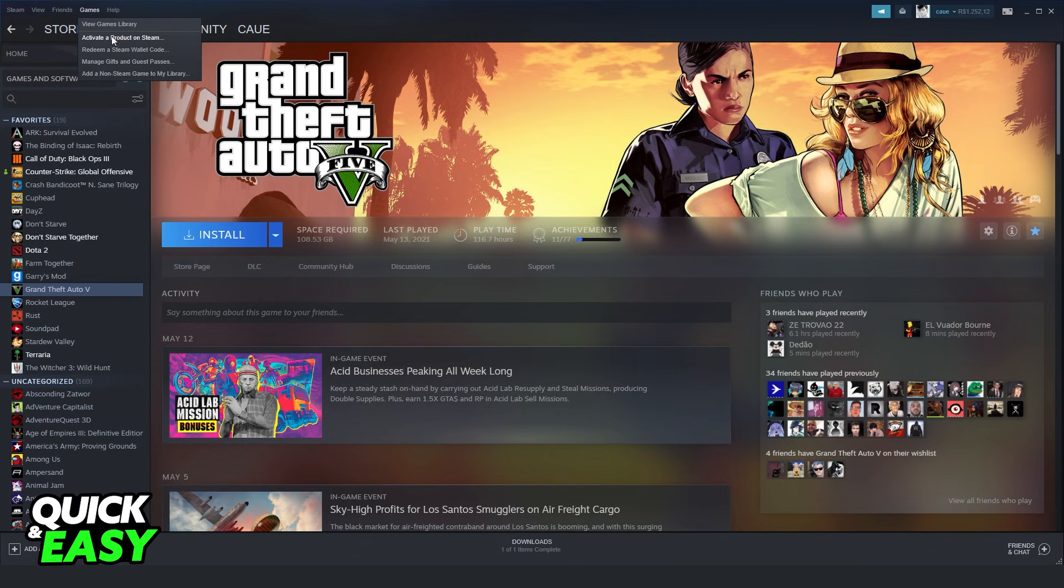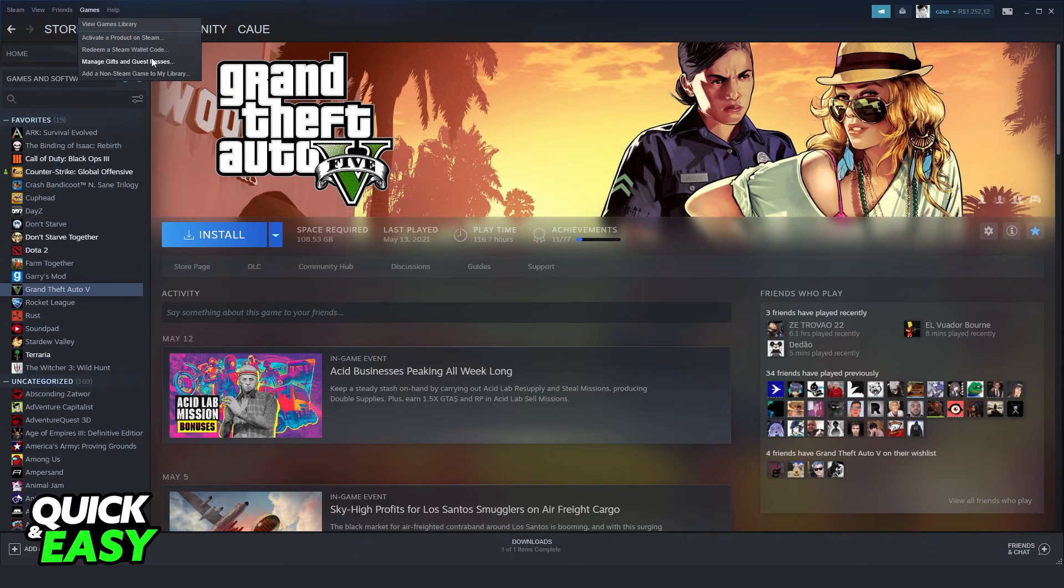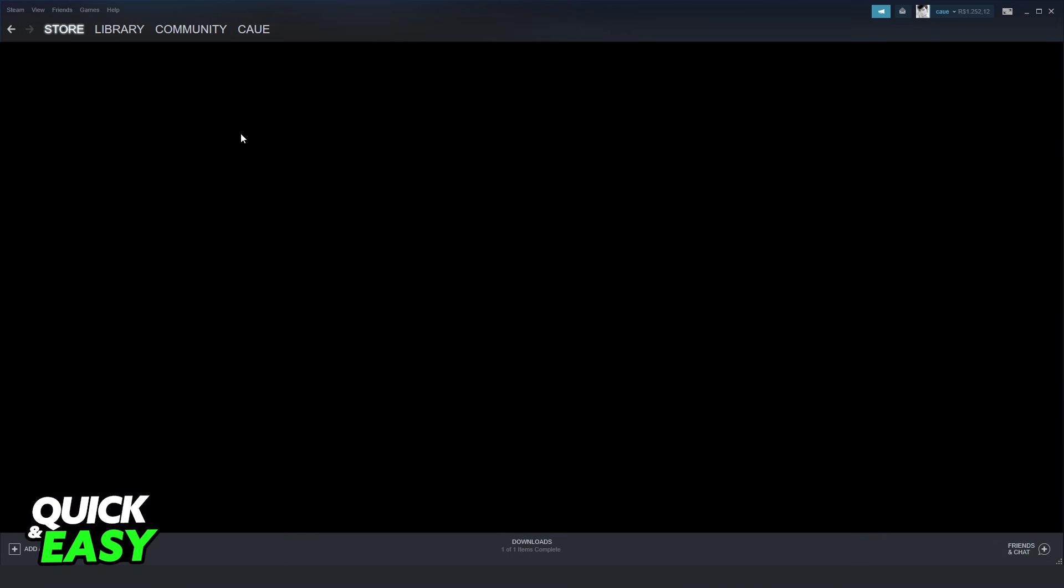If you have a game just to activate, click on activate a product on Steam. But if you have funds to add to Steam with a gift card, click on redeem a Steam wallet code.